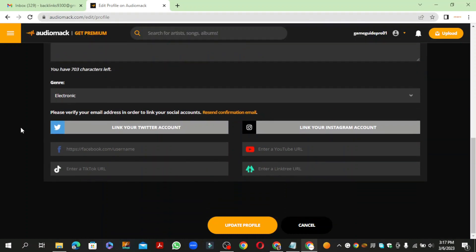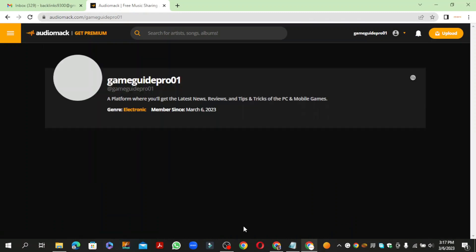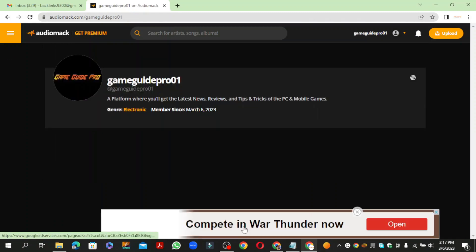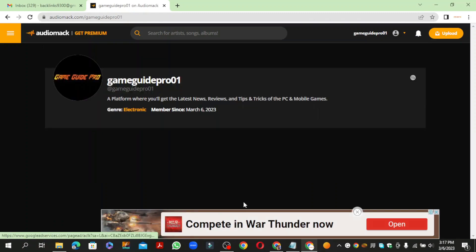Then click the update button. Your profile backlink is ready.